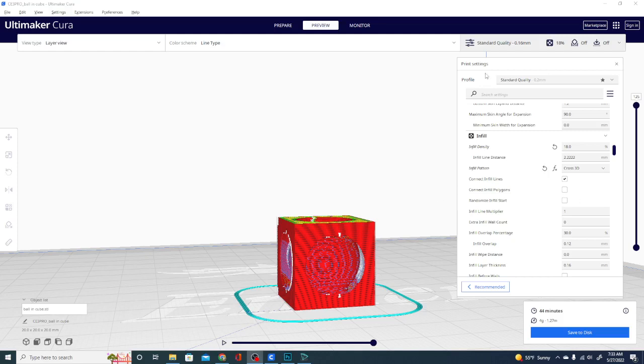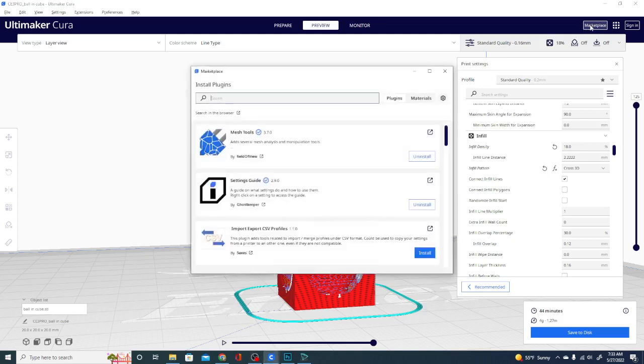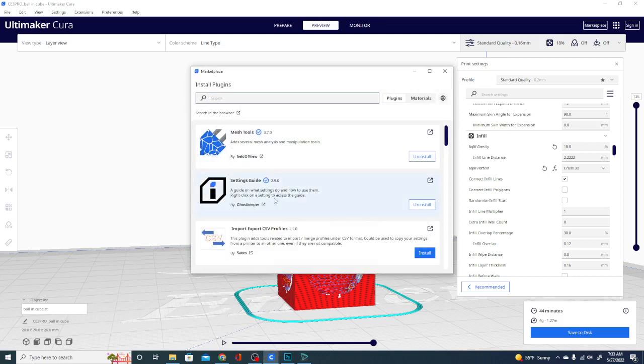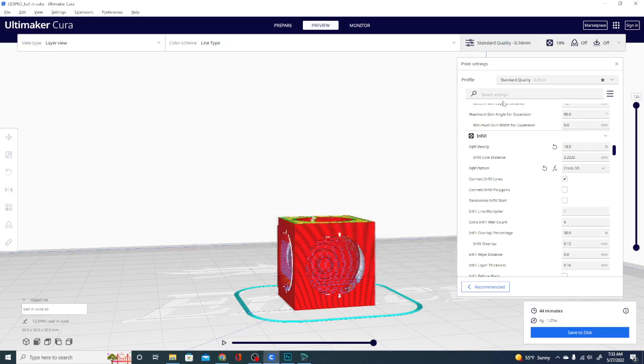And without any further ado, we're going to jump right into this. So let's take a look at the marketplace here. I'll show you the exact extension that I'm using. It is this one right here. This one is not by Field of View. It's by Ghost Keeper. And this is a guide on what settings do and how to use them. Right clicking on a setting will access the guide, which is cool. We'll do that in just a second.